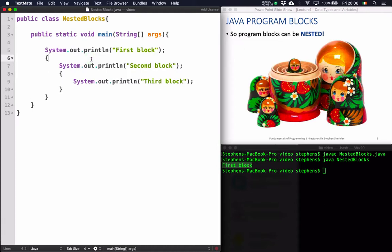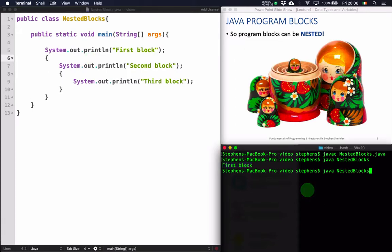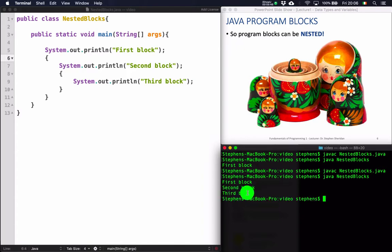Let's save that program, compile it again at the command line, and then run it. This time I should see the output: first block, second block, third block. And I see that there. The program prints the commands that are in the first block, then it executes the second block and outputs "second block", then it outputs "third block". So each of these program blocks are nested within one another, and each of them have a system command.